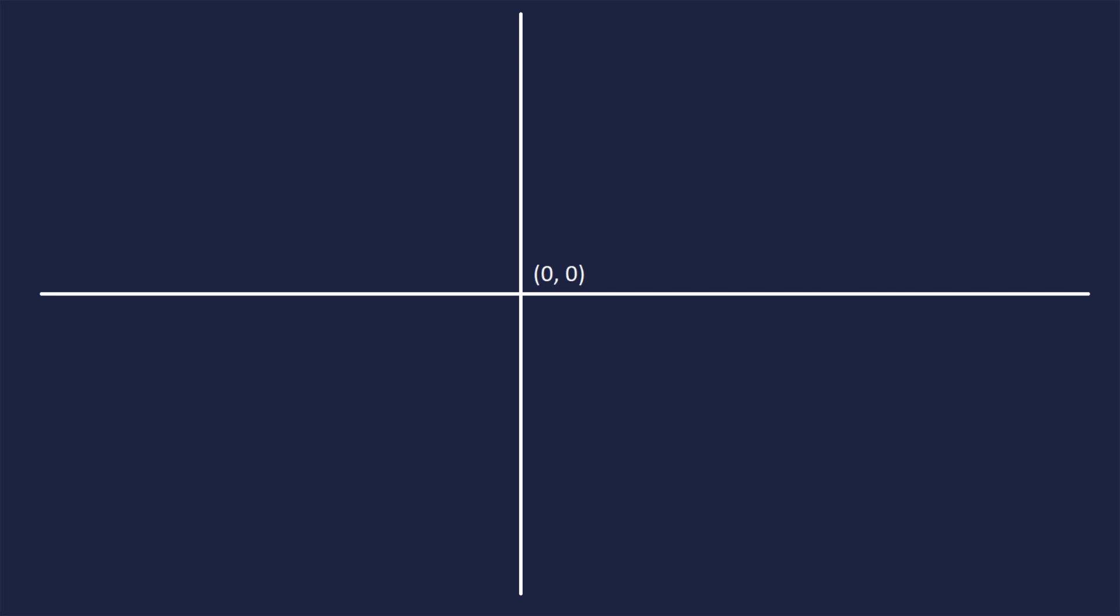The first property that I'm going to discuss concerning vectors is the magnitude property. Now, let us imagine that this graph that I have right here is the graph of my workspace, and we'll pretend that the center is indicated as zero, zero, and the axes that you see here are x and z. We'll pretend the camera is on the y-axis looking straight down in a bird's-eye view, helicopter view type fashion.